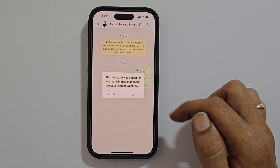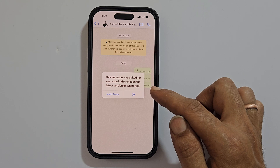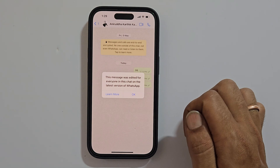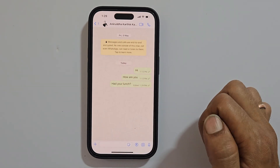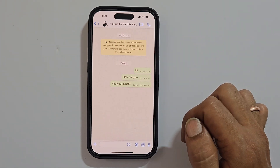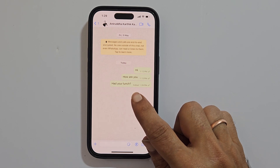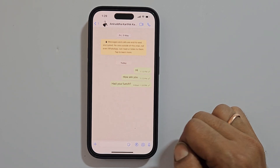You will get a pop-up which states: this message is edited for everyone in this chat on the latest version of WhatsApp. Tap OK. Your changes will be updated and it will show 'edited' below the message for you and the recipient.